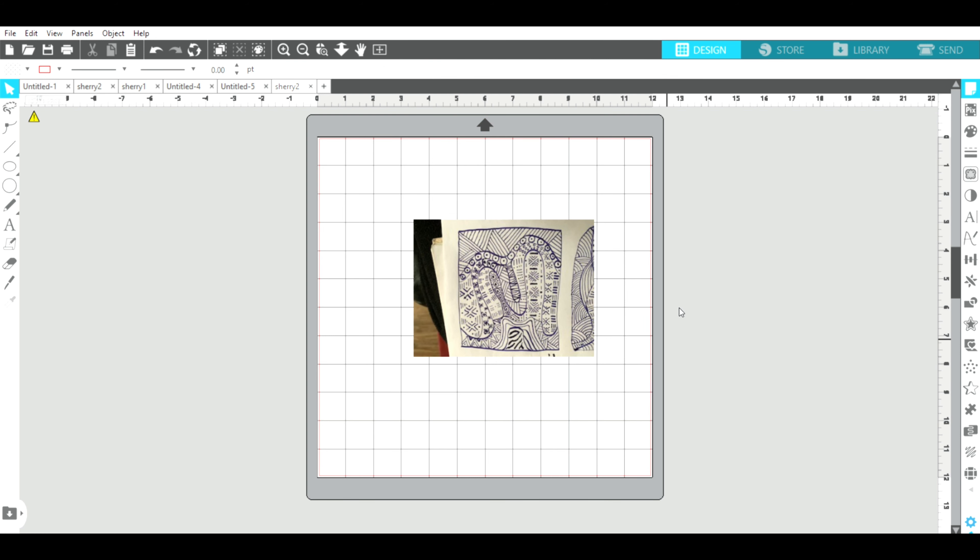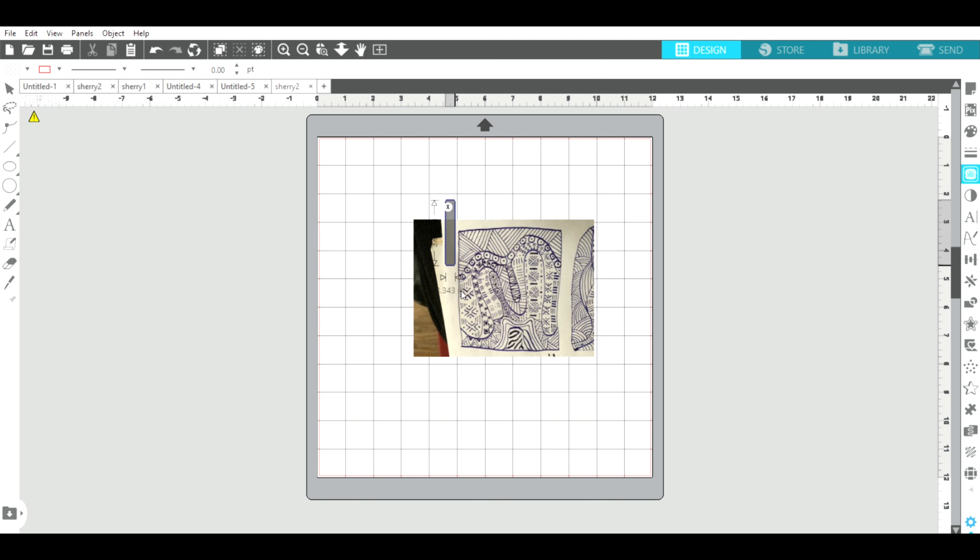I'm going to open my trace panel. First thing it tells you to do is select trace area, so I'm going to select this area.